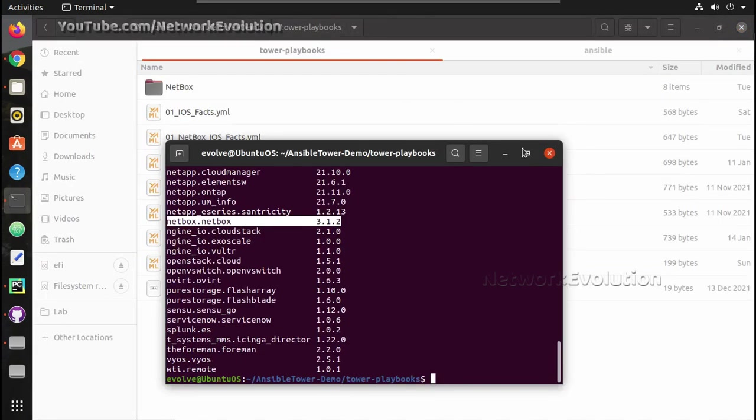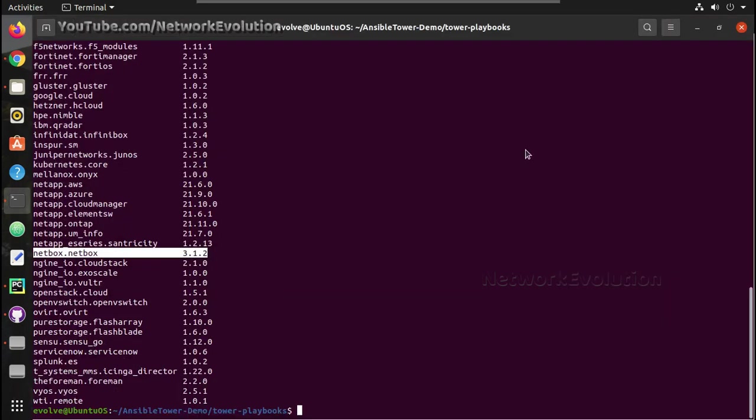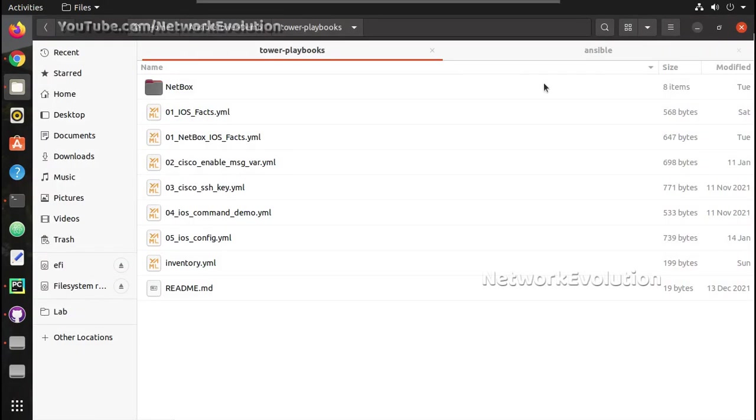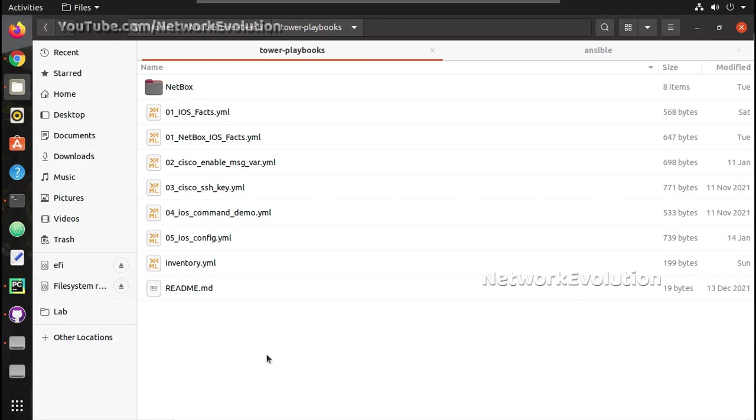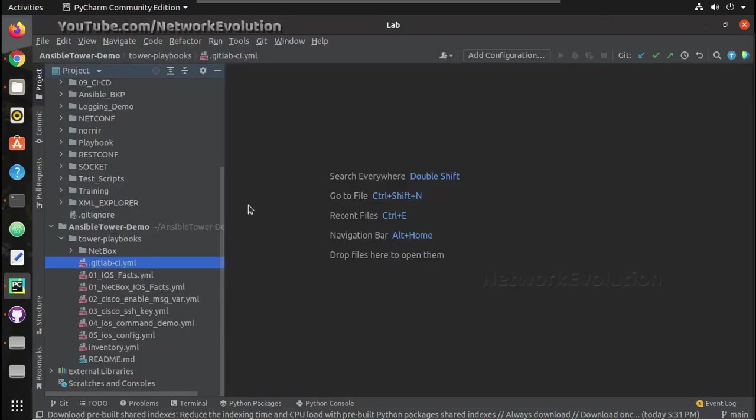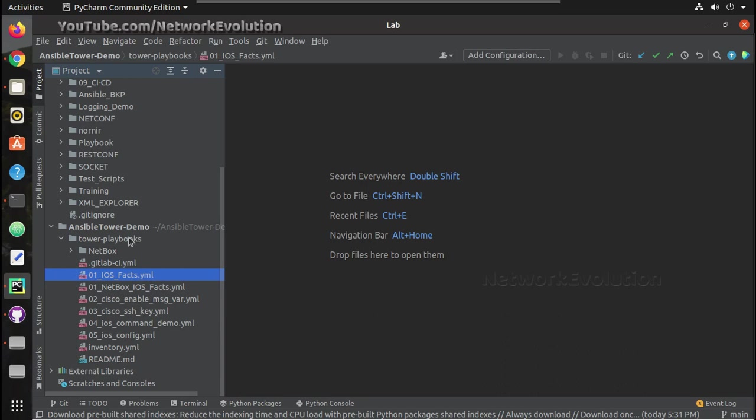We will see those in detail, but now we will see some API details. To get details from NetBox, either we can use standard APIs or we can use NetBox module. First we will have a look into how we can use standard APIs.